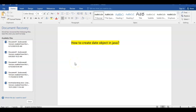Welcome to Learn with Krishna Sandeep channel. In this video, we are going to learn how to create a date object in Java — in how many different ways we can create a date object, and how we used to create date objects before Java 8 and after Java 8.